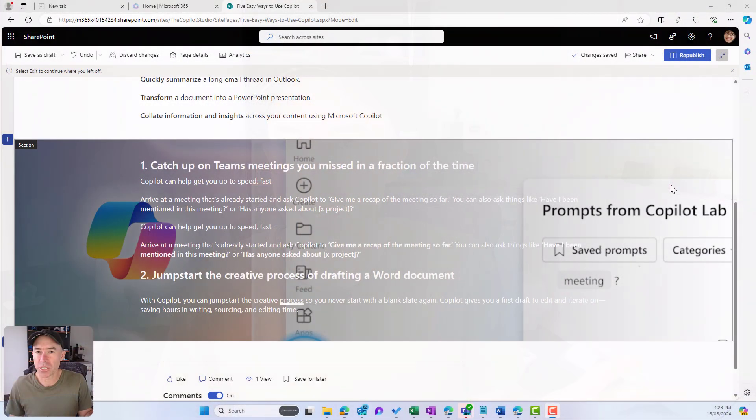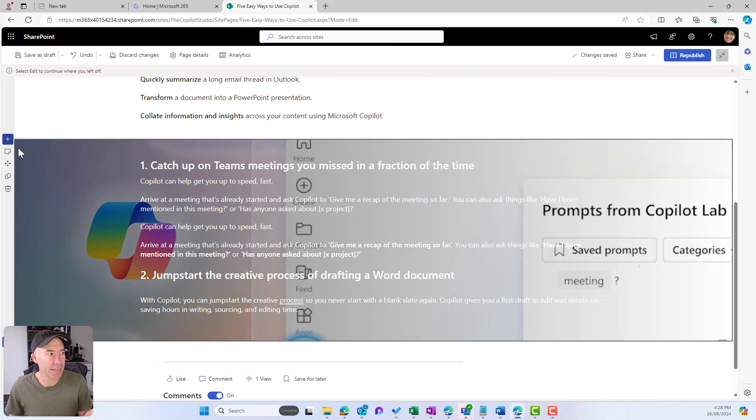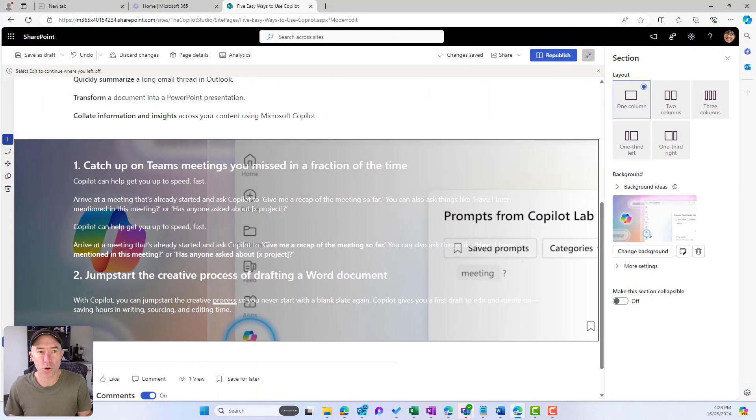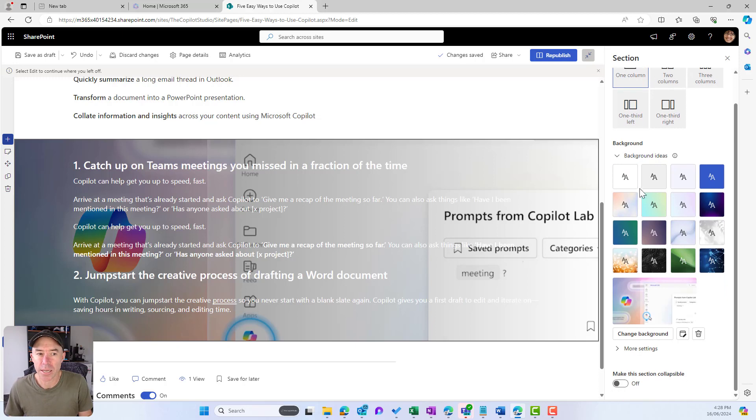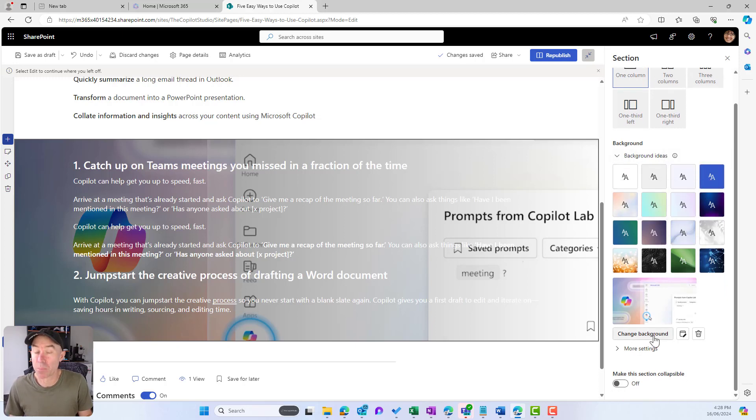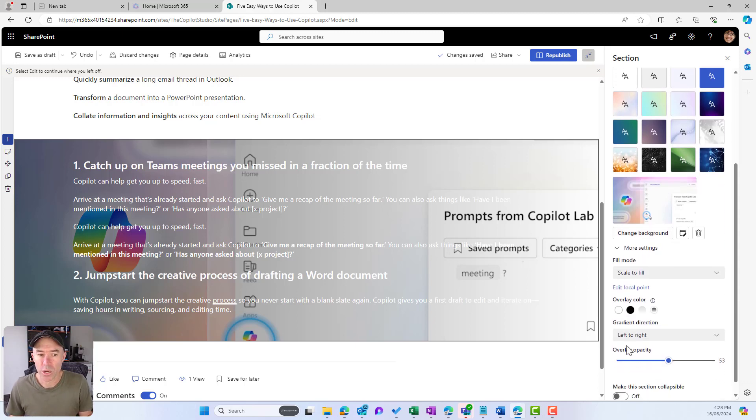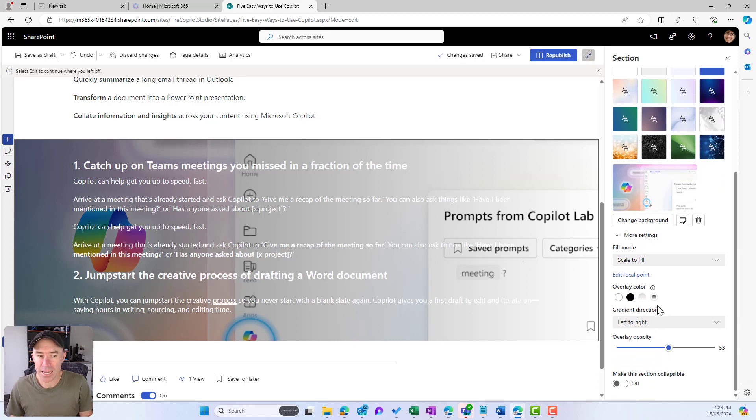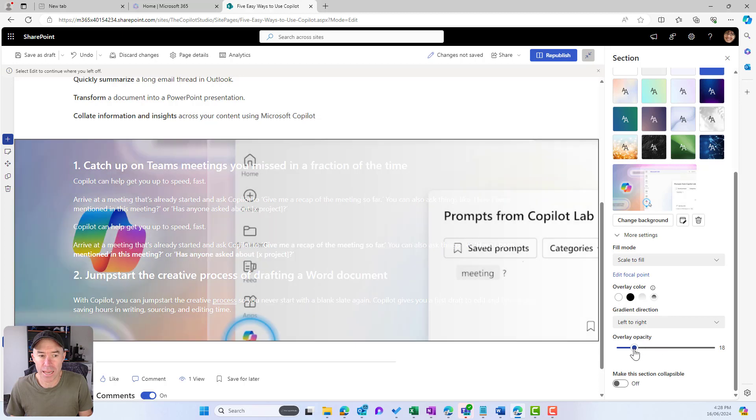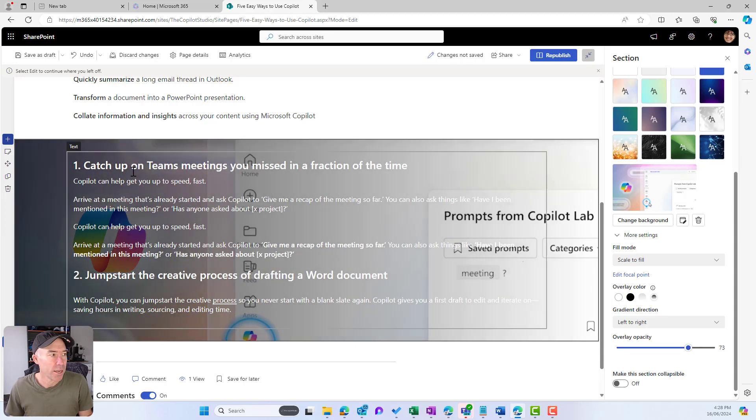Just a bit of a recap here. We've got our section and you can see in the properties we now have the ability not only with gradients, but we can change our background and upload custom background images. We can also change the fill mode, the overlay color, the direction of that overlay, and the opacity of the overlay as well.